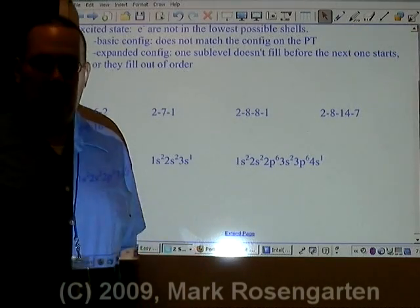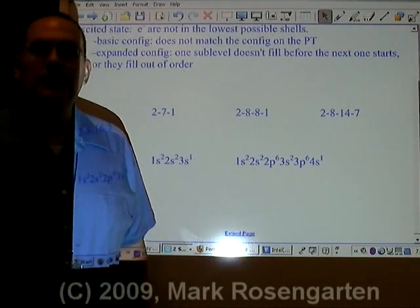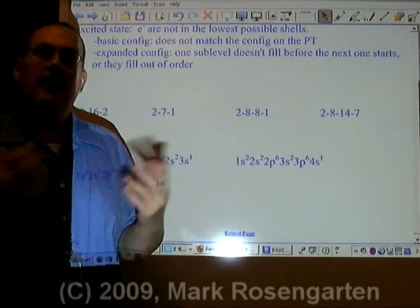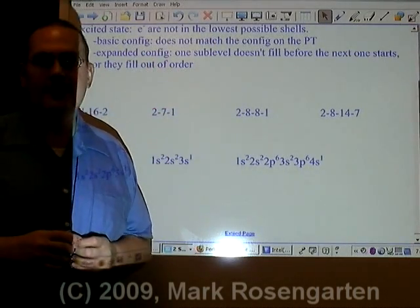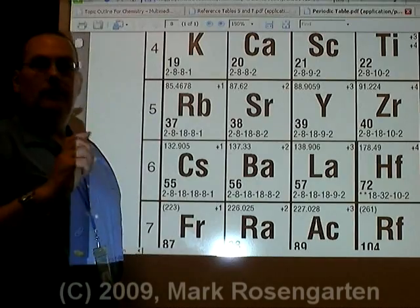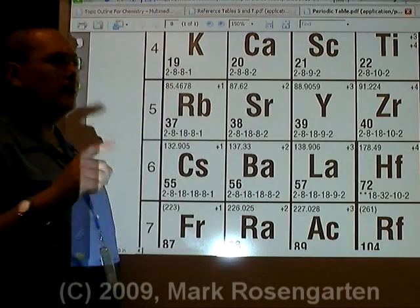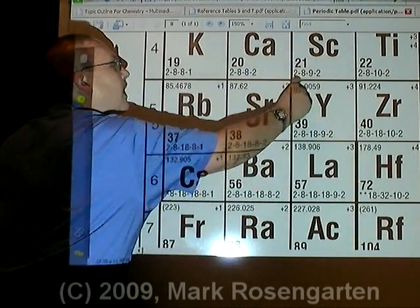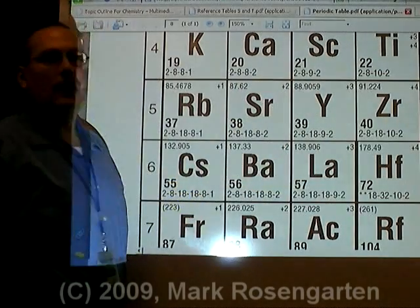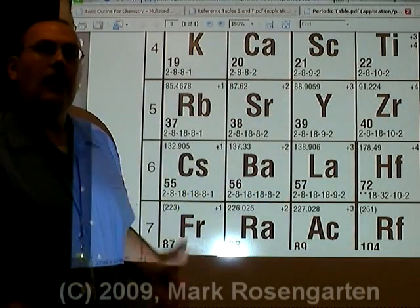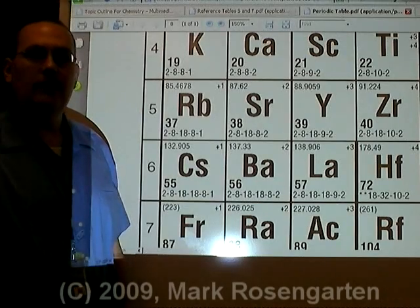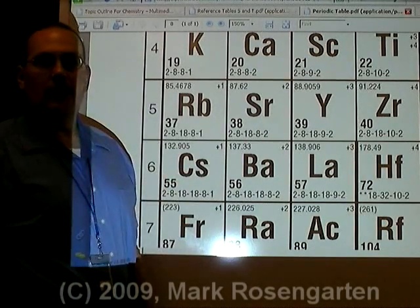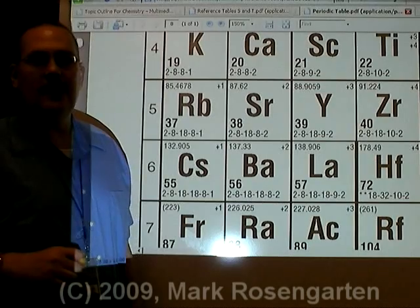Normally electrons occupy the ground state, which is to say the lowest possible energy levels they can occupy. The ground state configuration is the configuration given to you on the periodic table. If your configuration matches the periodic table, then you know your atom is in the ground state. But if it doesn't match, then the atom is in the excited state.